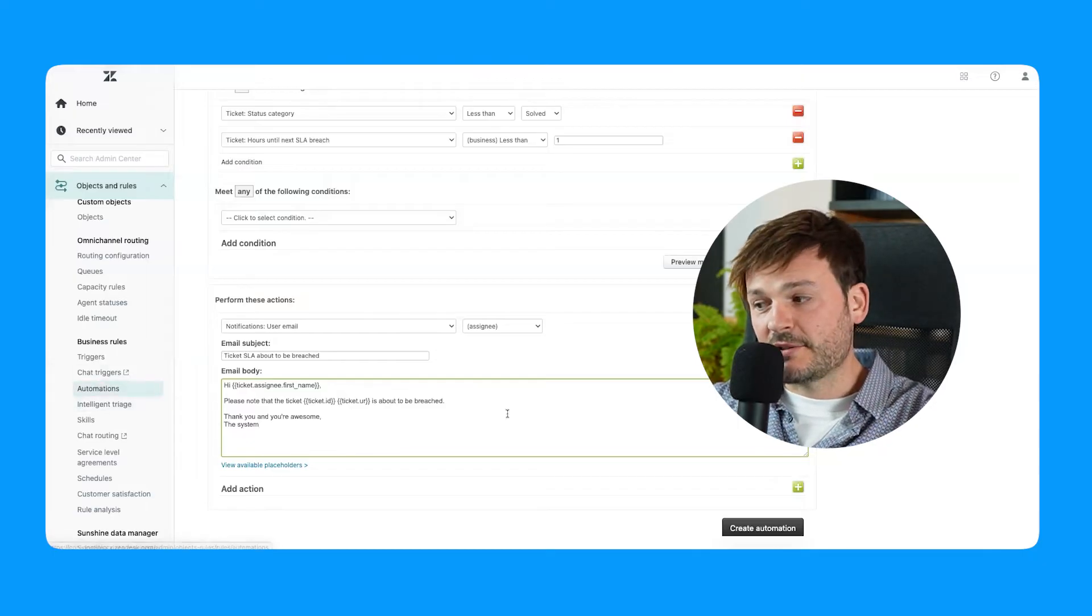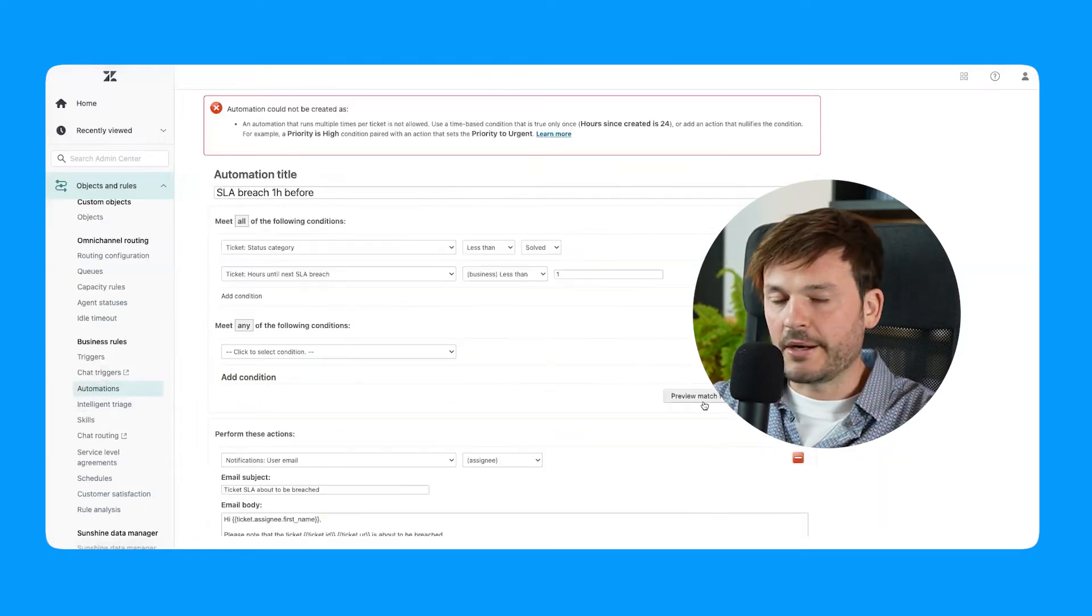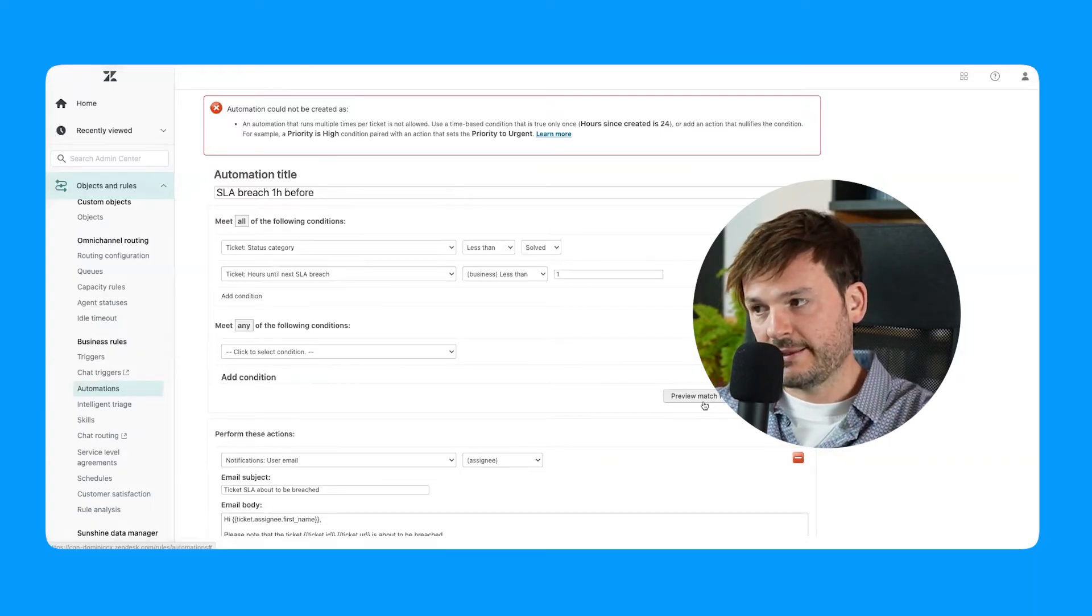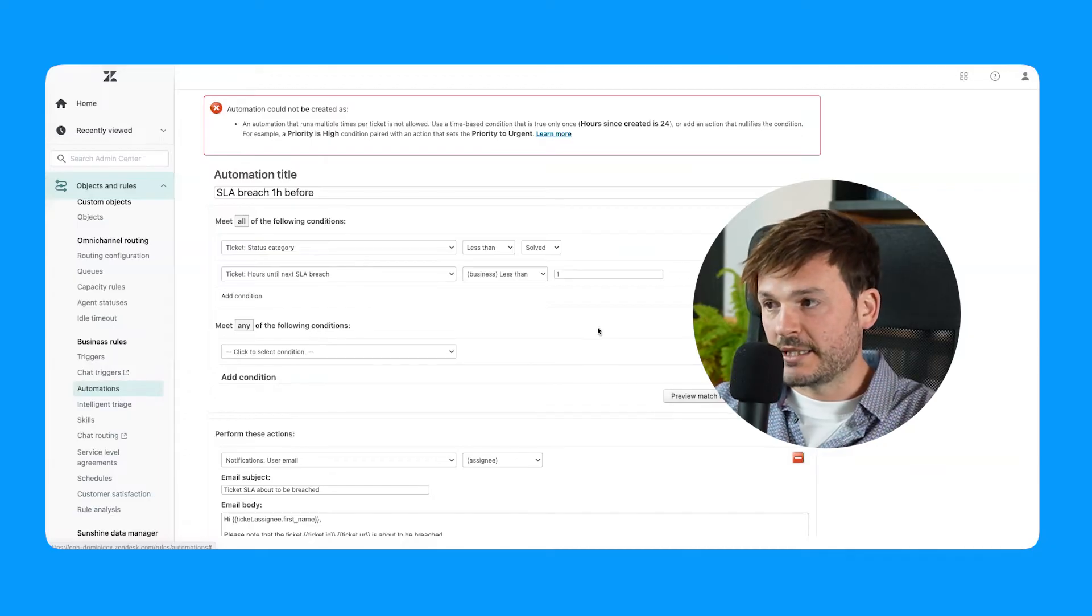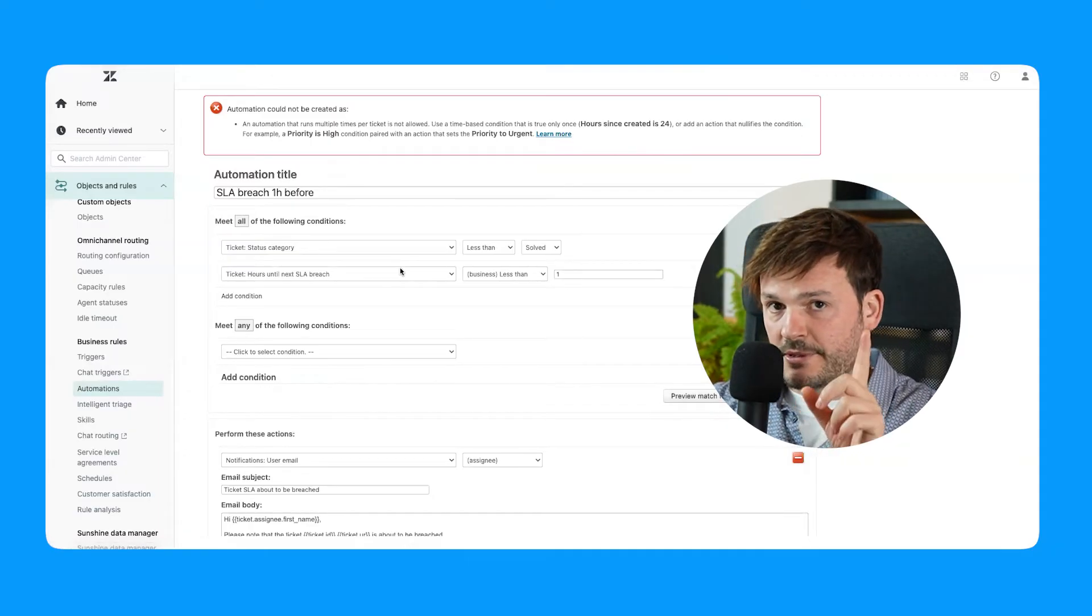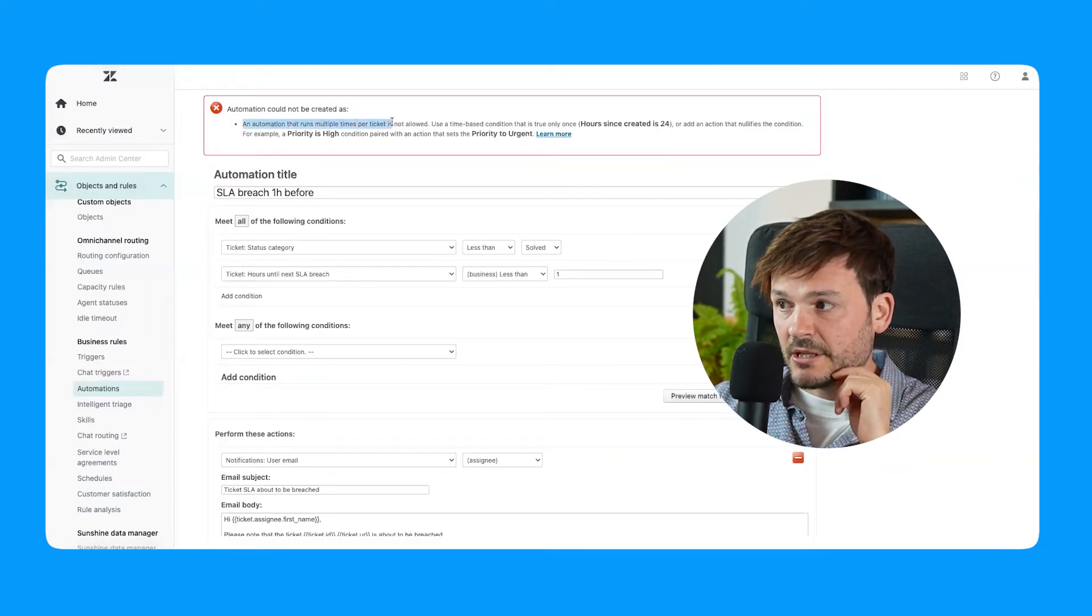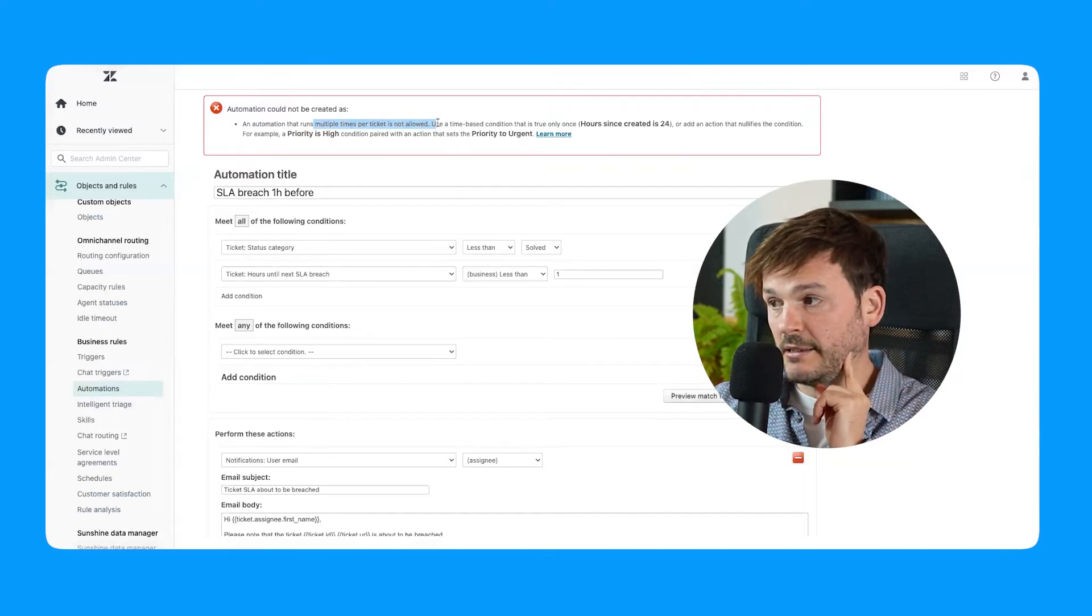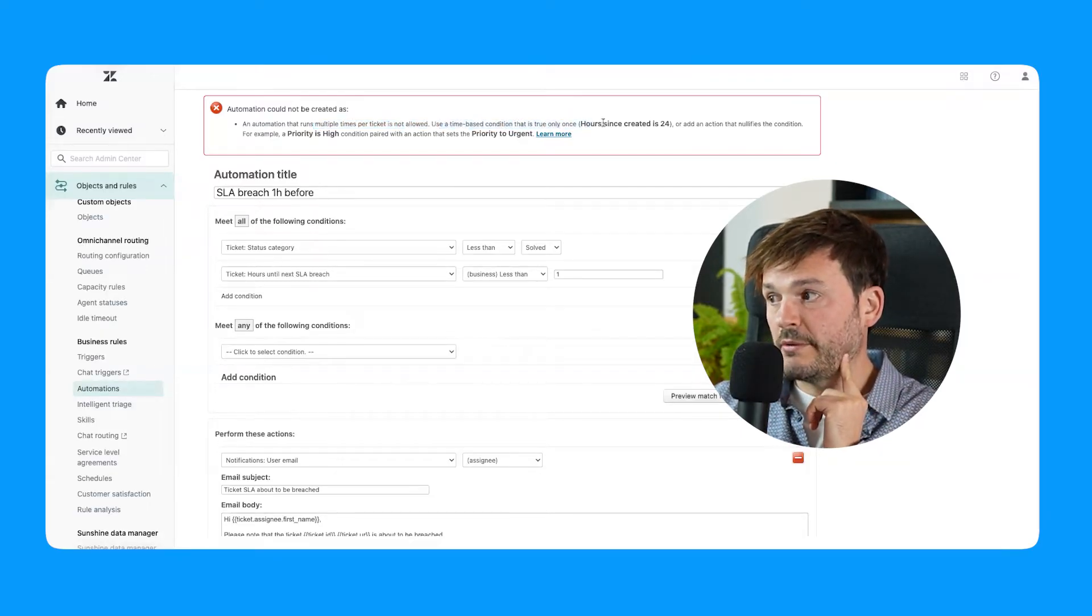Okay, so let's do this. Let's try to create this automation. All right. Very important lesson: why this isn't working. That's why I left it like this, because I wanted you to see this error message. If you're just getting started with Zendesk, you have to learn the principles. And this is the principle: automation cannot be created because it will run multiple times per ticket and it's not allowed.